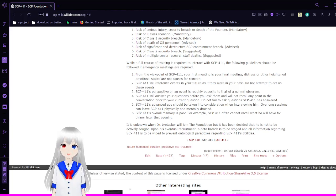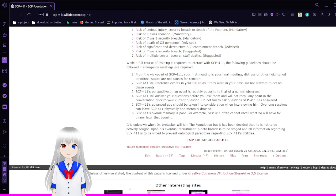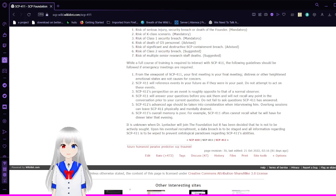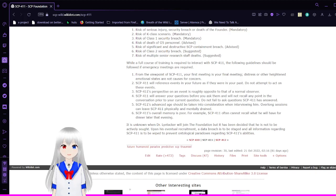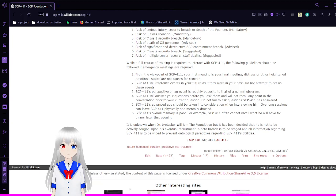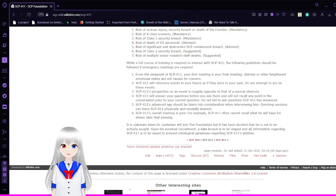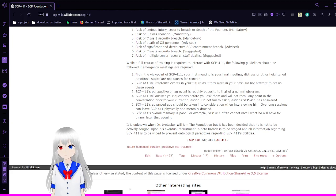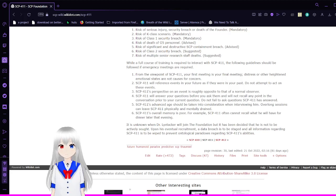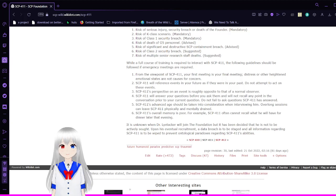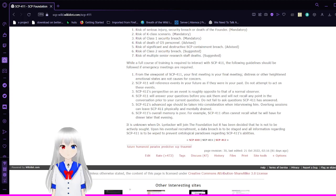I decided to go over this because SCP-411 seemed interesting from what I heard about it in a certain SCP-001 proposal while I was listening. I hope you enjoyed listening to this as well. If you do enjoy, please leave a like on the video, subscribe to the channel, and comment down below. I'll see you next time. Thank you.